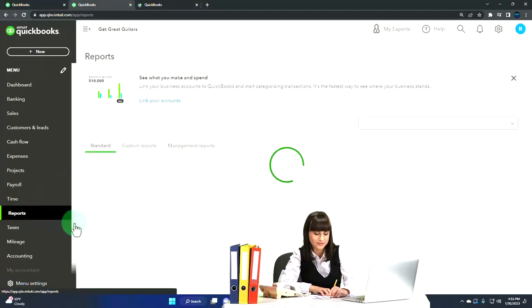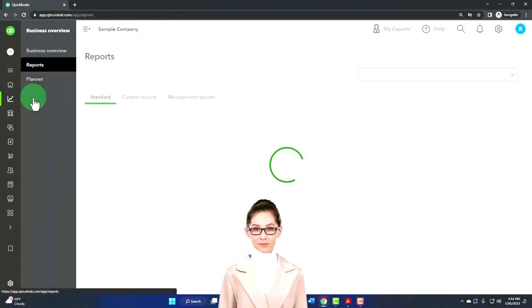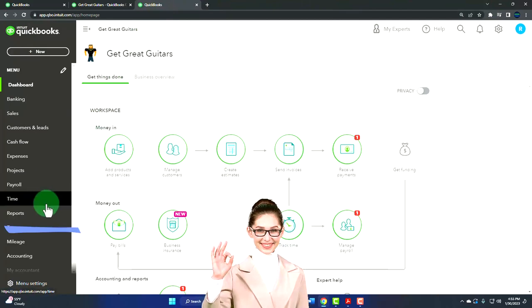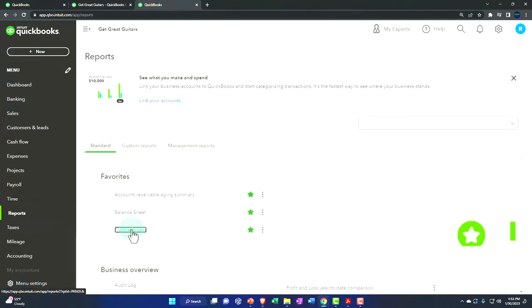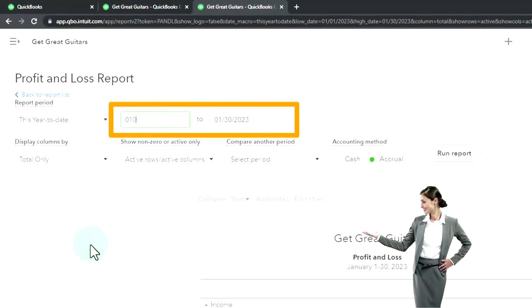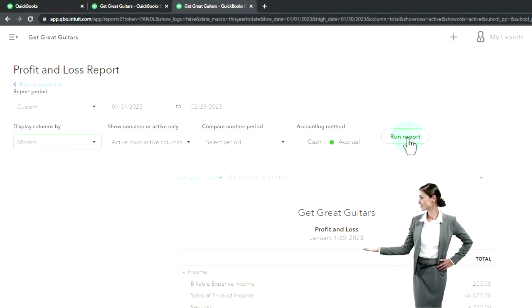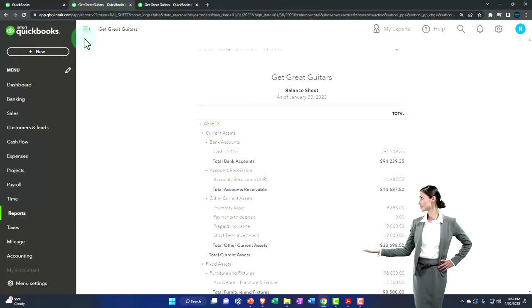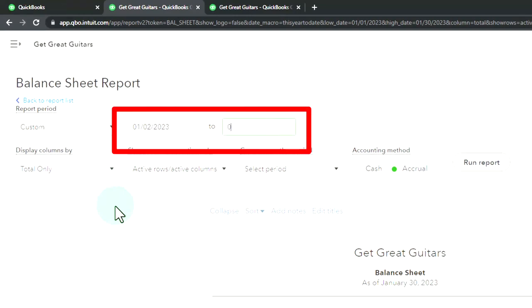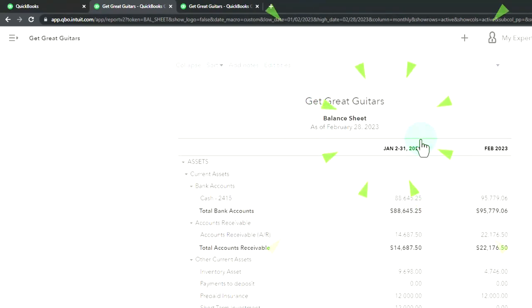We're looking at one of the favorites — the balance sheet. If you're in the business view, reports are located in business overview. Then we go to the tab to the right and open up the income statement or P&L. We'll change the range to 01/01/23 through 02/28/23, view it month by month side by side, run it, and that's the setup process we do every time.